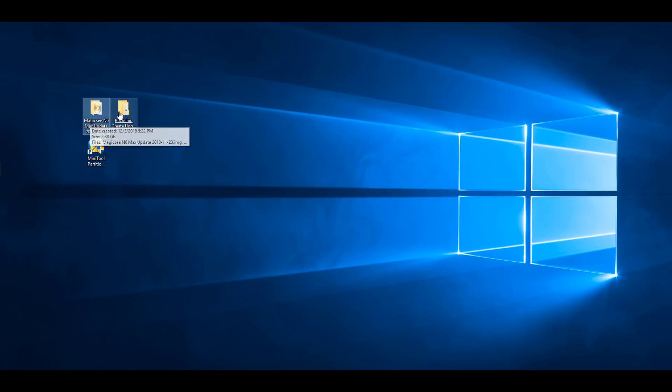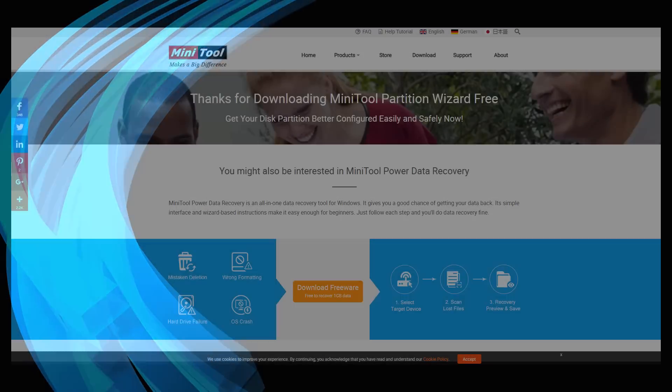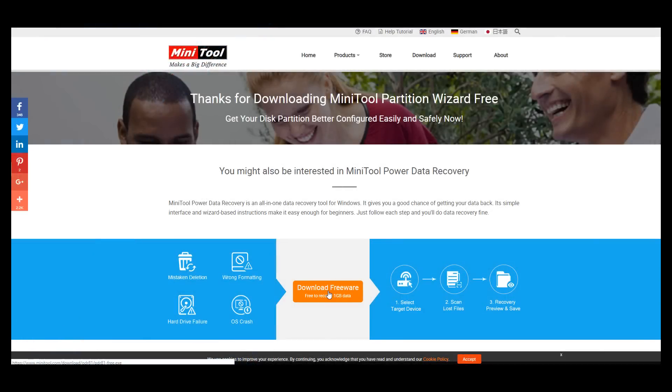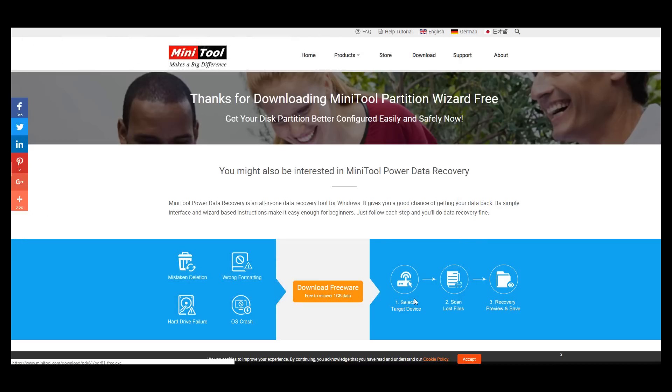Step 3: Download and install the Mini Partition Tool on your computer.